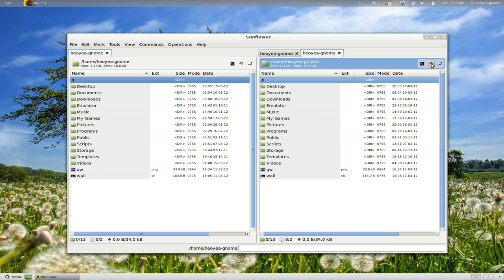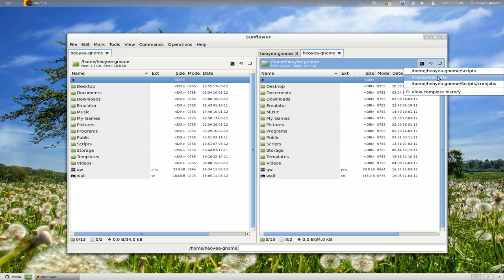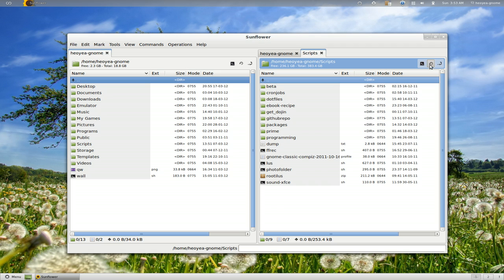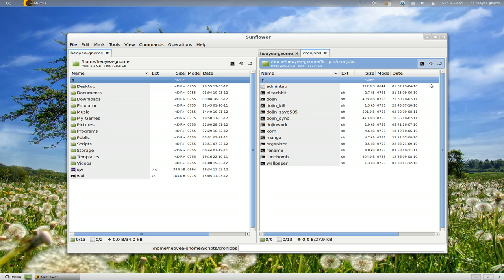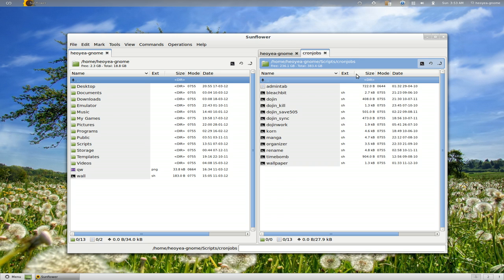This one is the history. Any location that you've been through, you can actually go to it again — you can go here, go here, whatever it is. And this one is the open-terminal button. There you go. Close it.